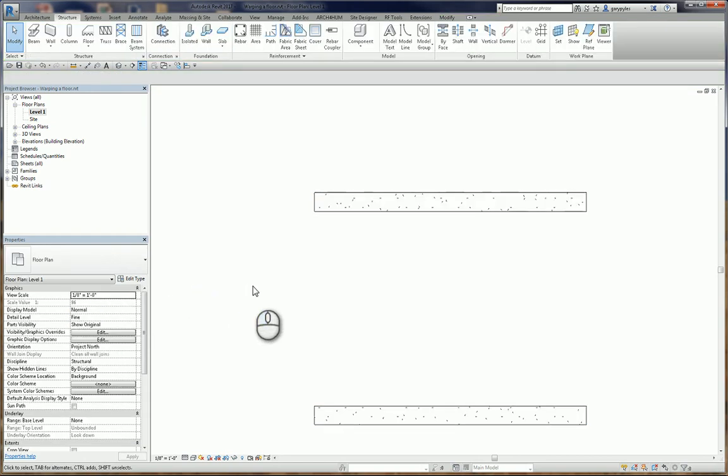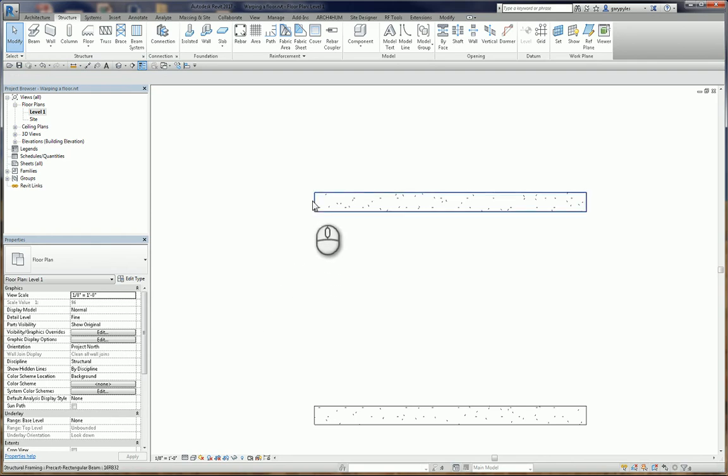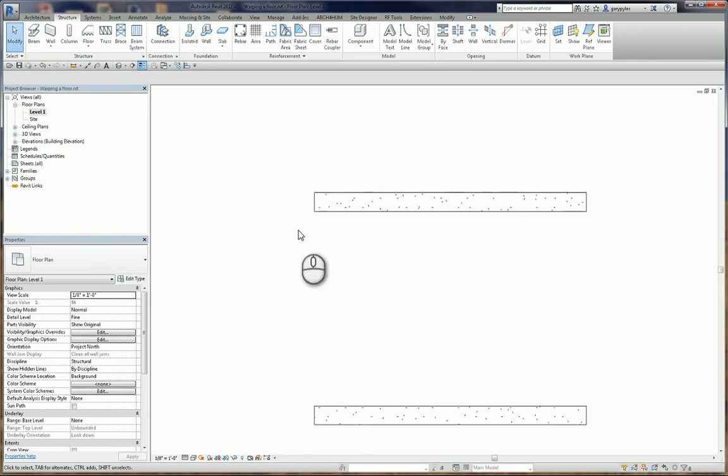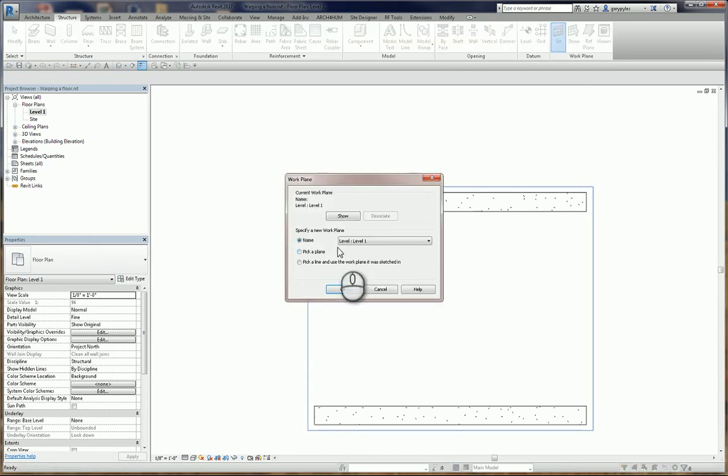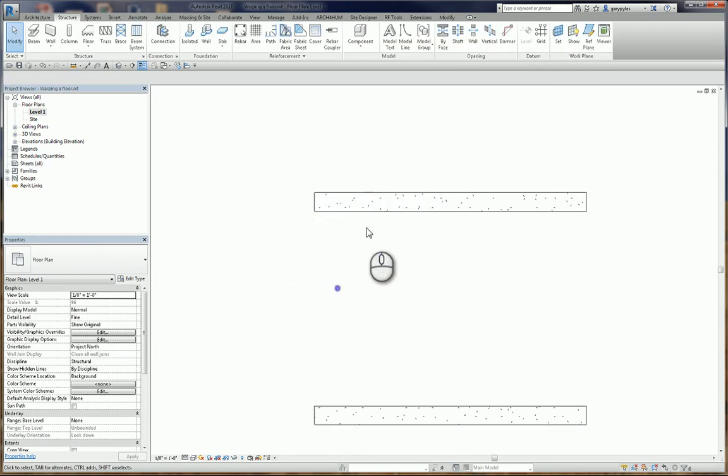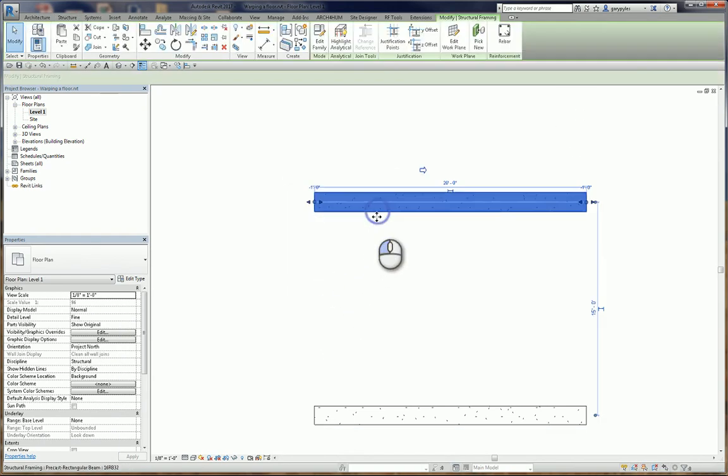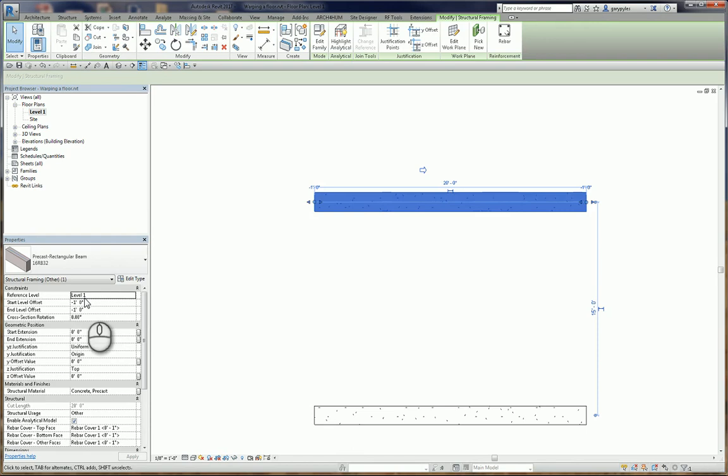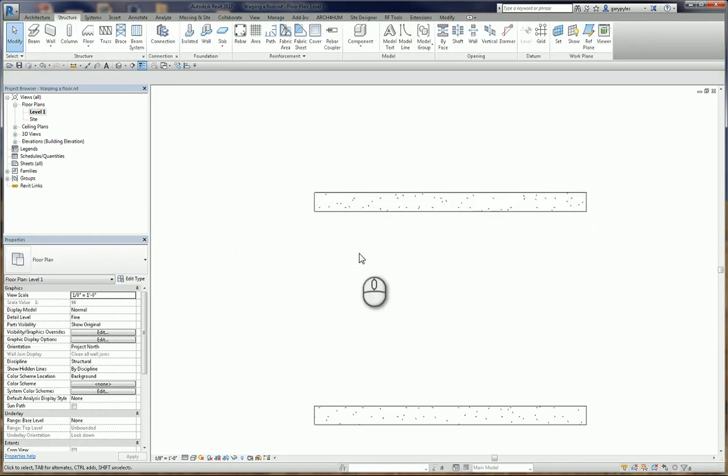You're going to ask why. Well, the reason why is I'm going to use a one-foot-thick floor, and so I want to offset the top of these beams to be one foot. Let's make sure that we are on level one, and these beams are on level one as well.